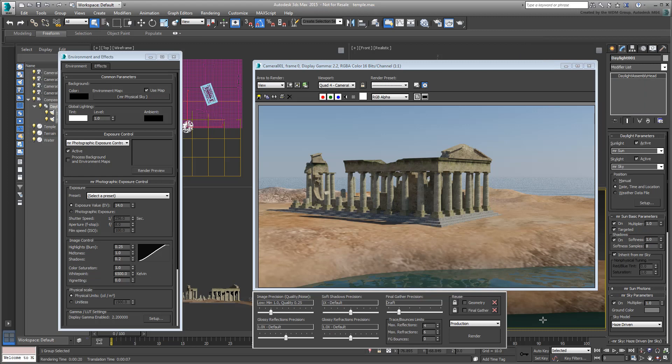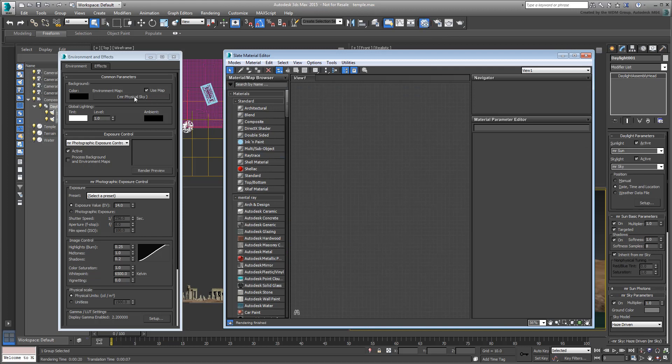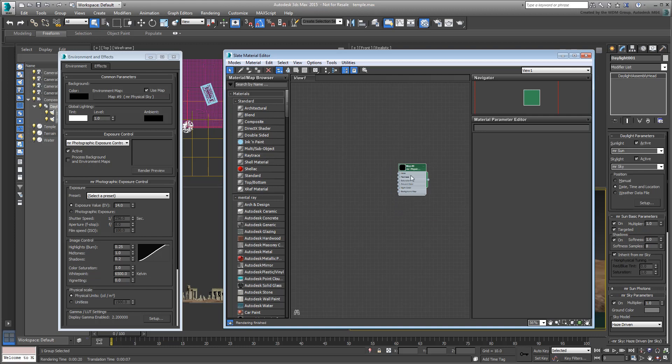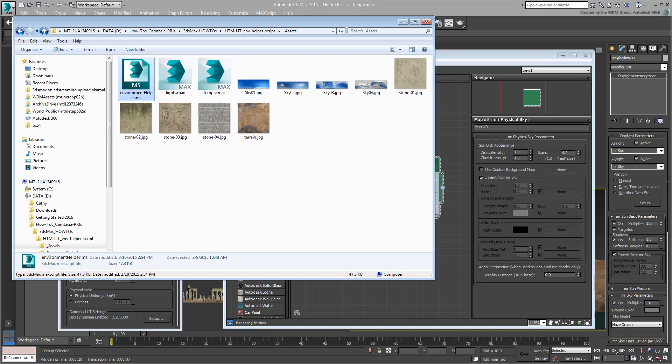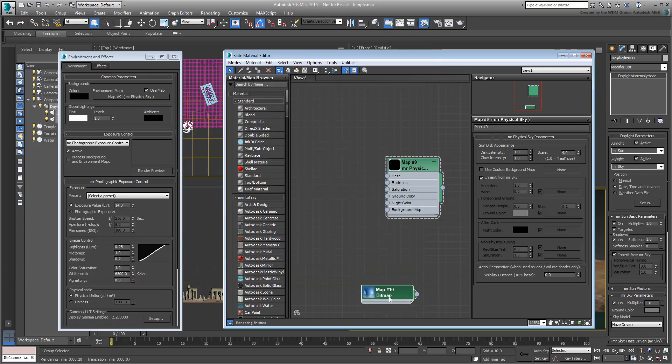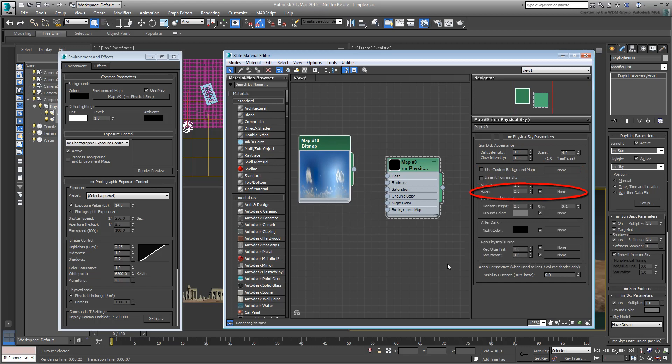If you need to edit the background, in this case the MR Physical Sky parameters, you need to drag this map into the Material Editor. This is where you could potentially use an image, usually a 360-degree panorama, as a custom background, or as part of the Haze channel.